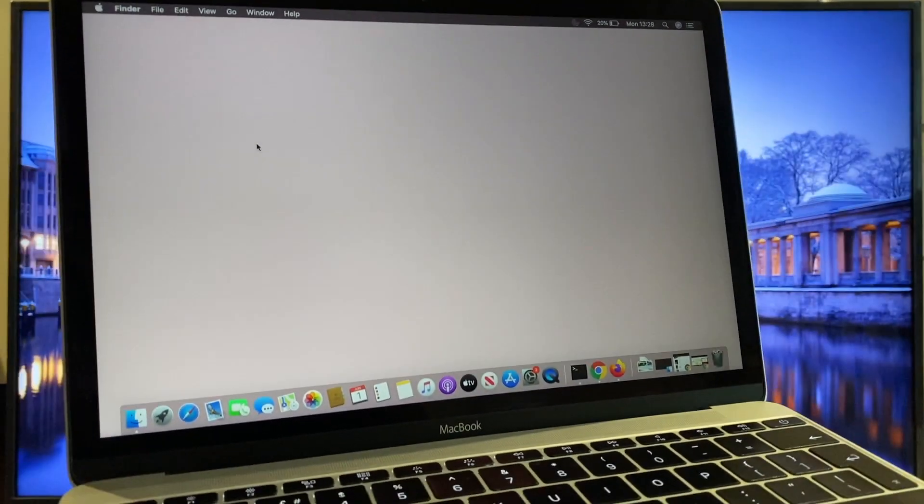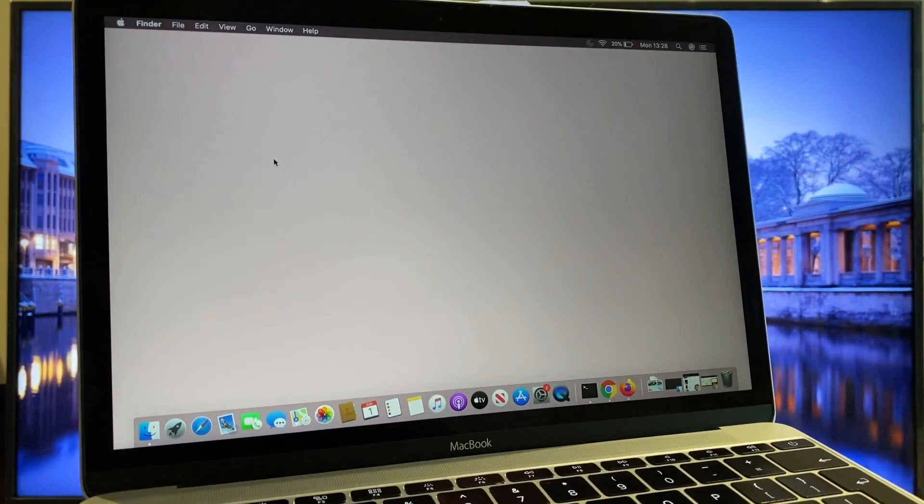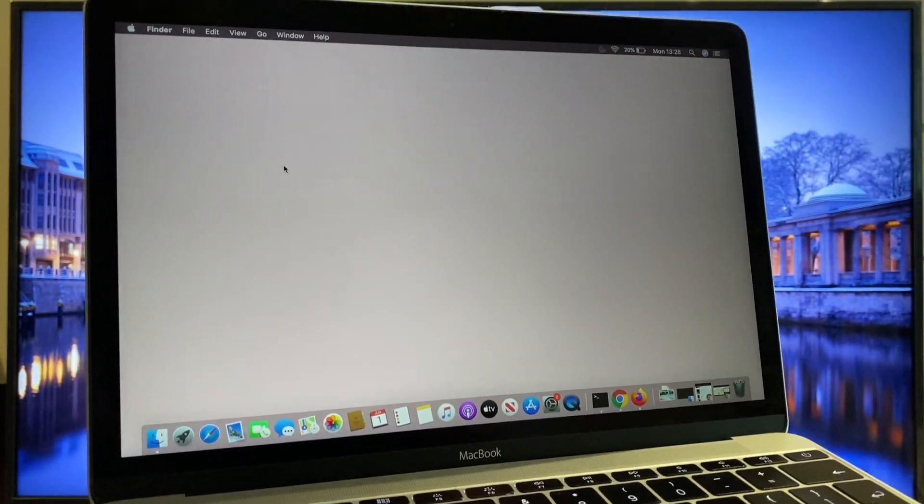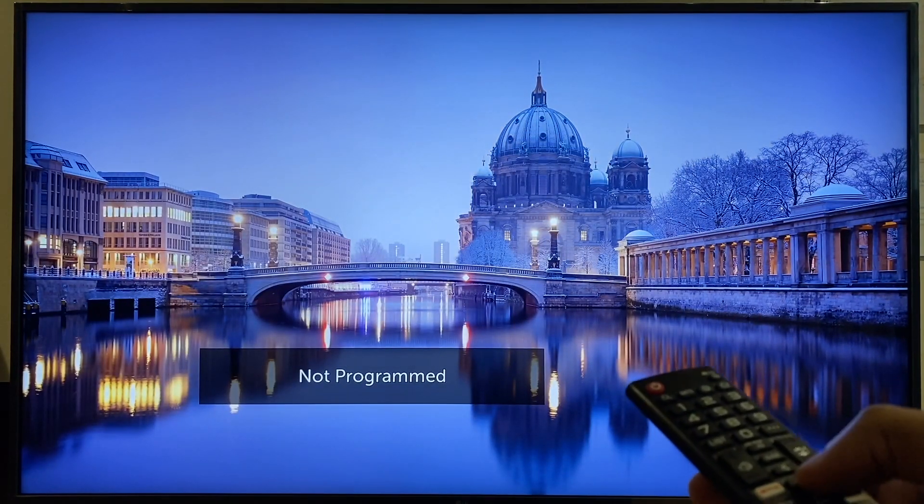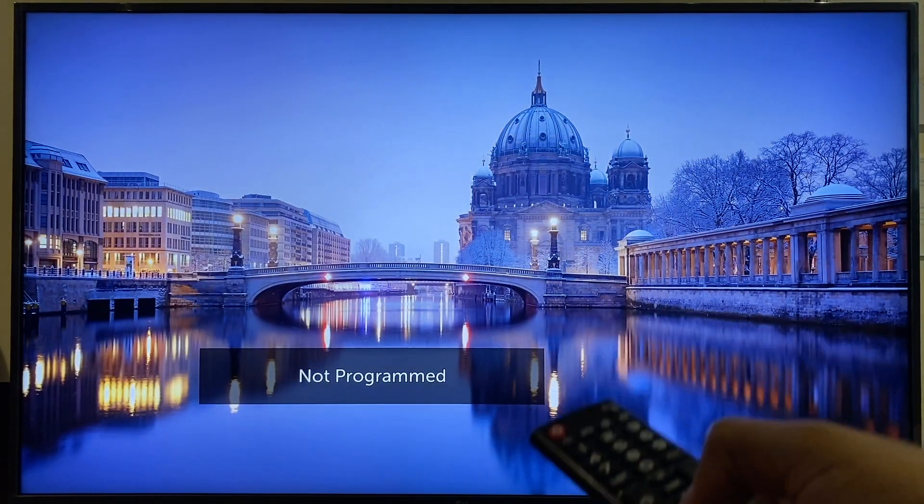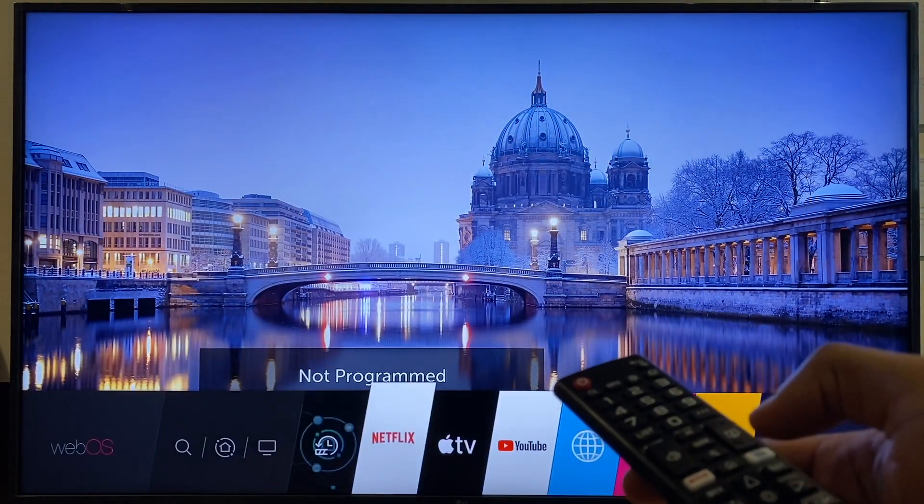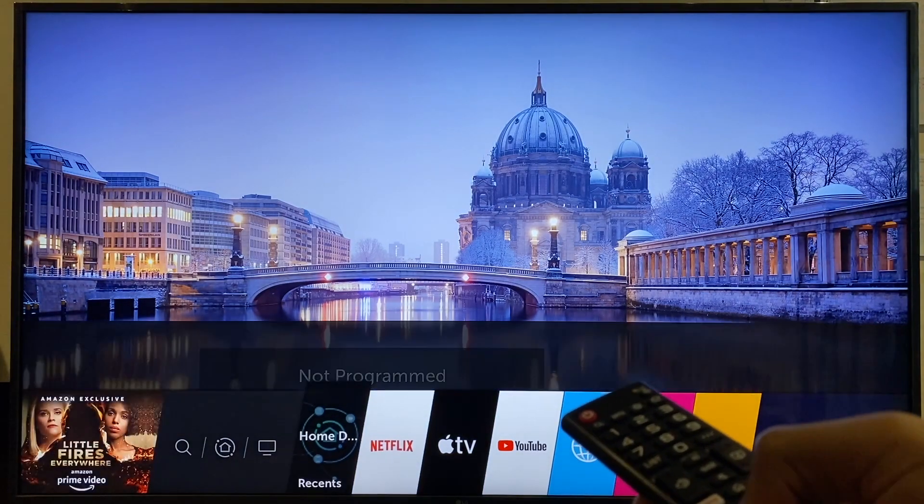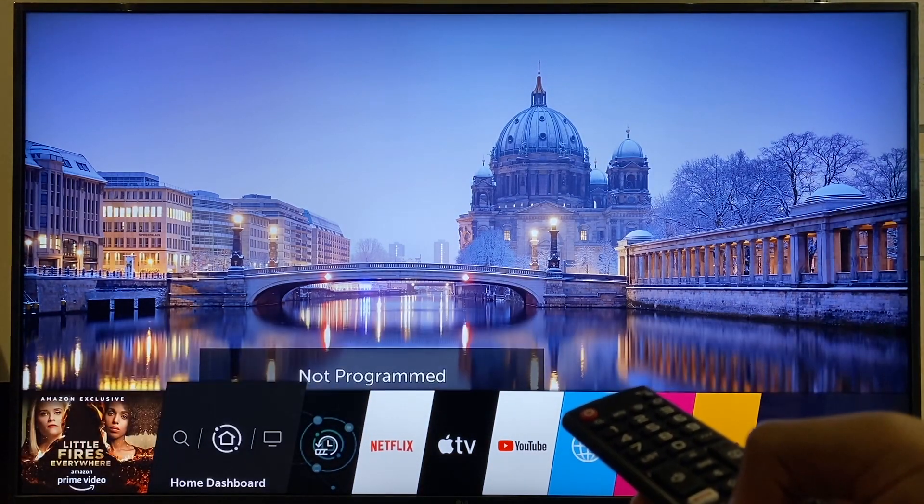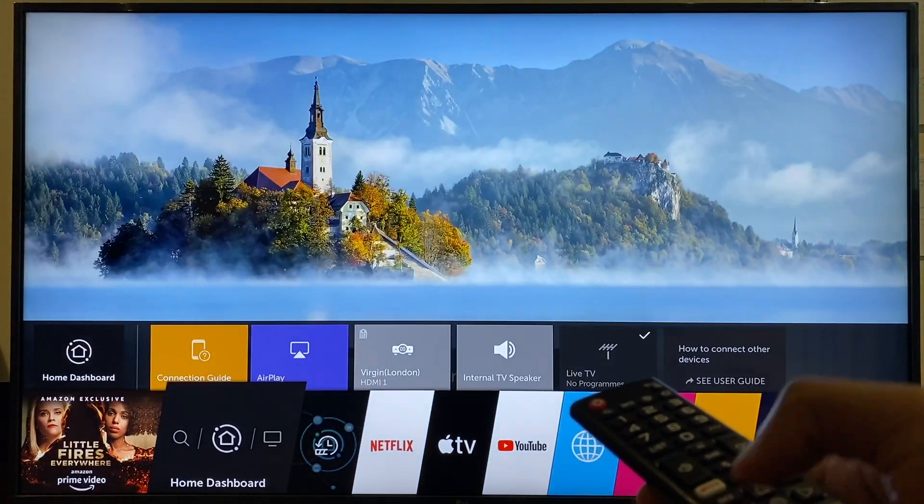Okay, first thing, let's just make sure AirPlay is enabled on the TV. For that, we'll take the remote control, press the Home button,